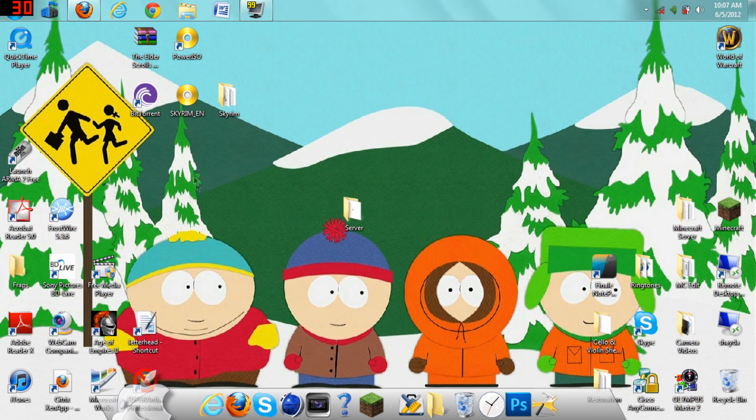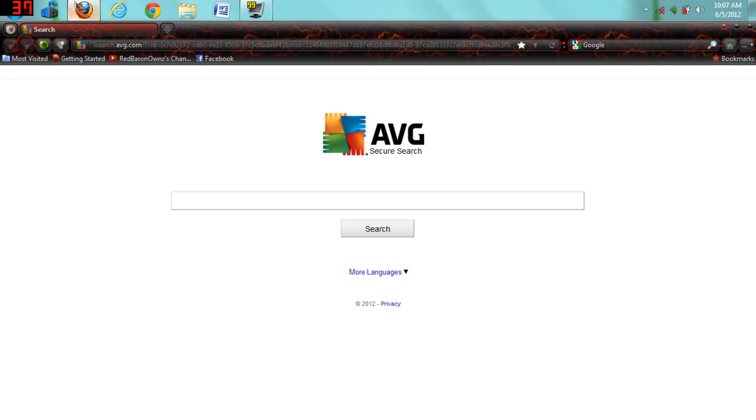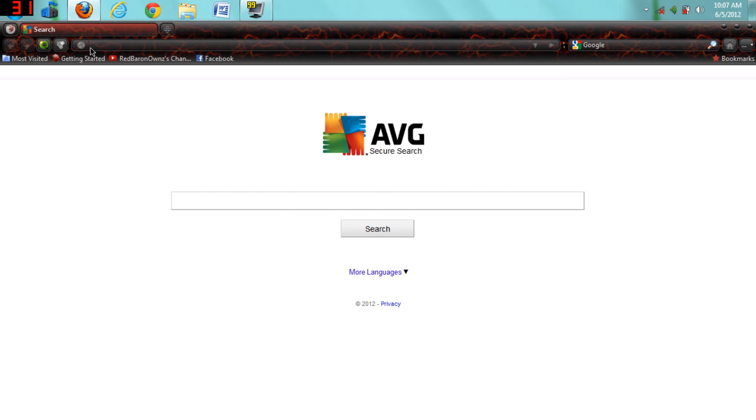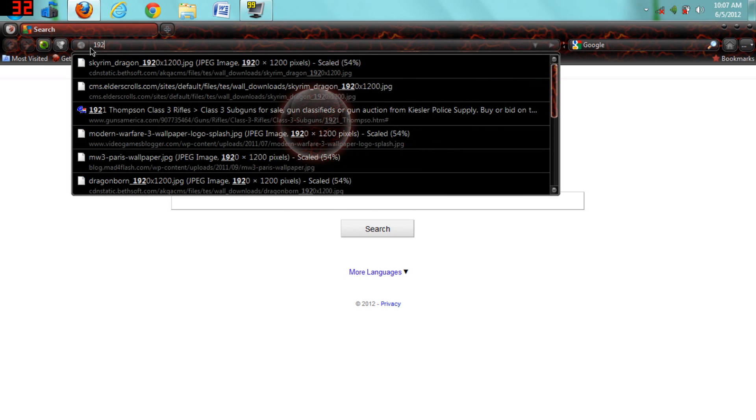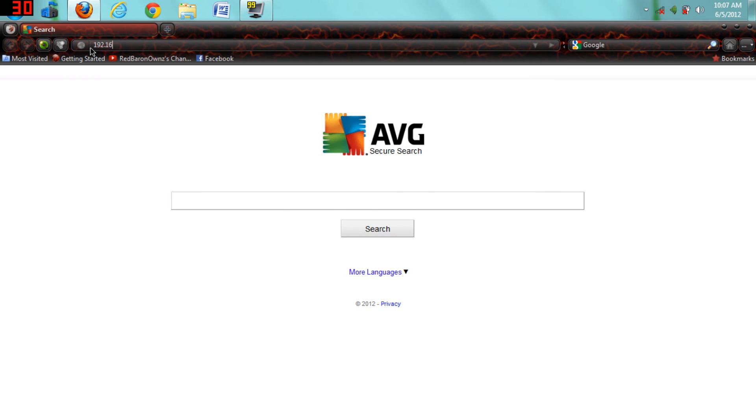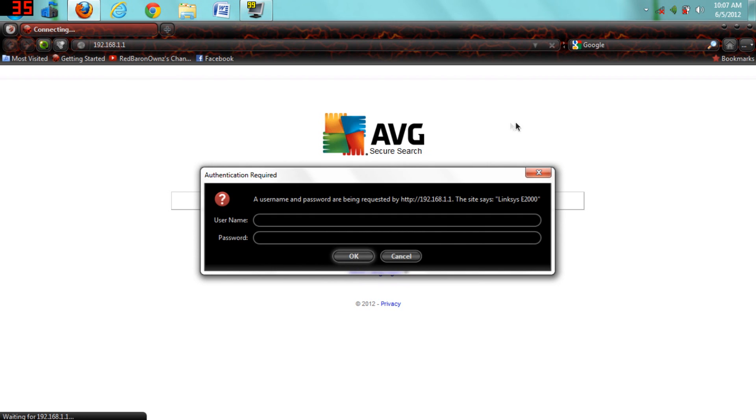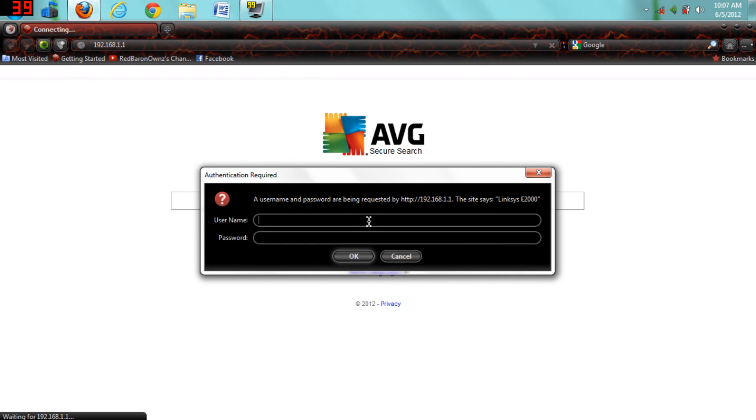First things first, open up your internet and for Linksys routers or Cisco routers you want to type in 192.168.1.1 and then it'll ask you for your username and password. If you didn't set one before, it should just be the default one, which is usually admin for the username and password, but mine here is admin admin.